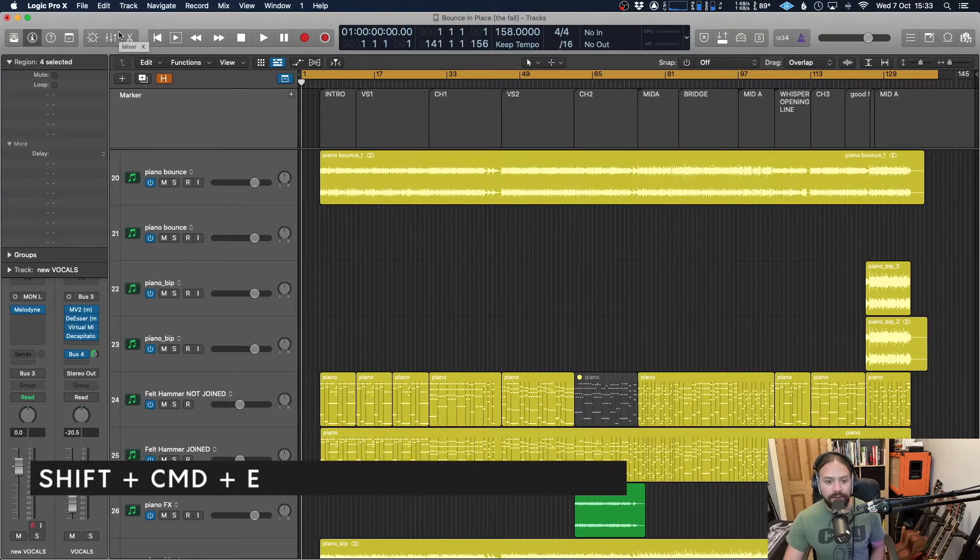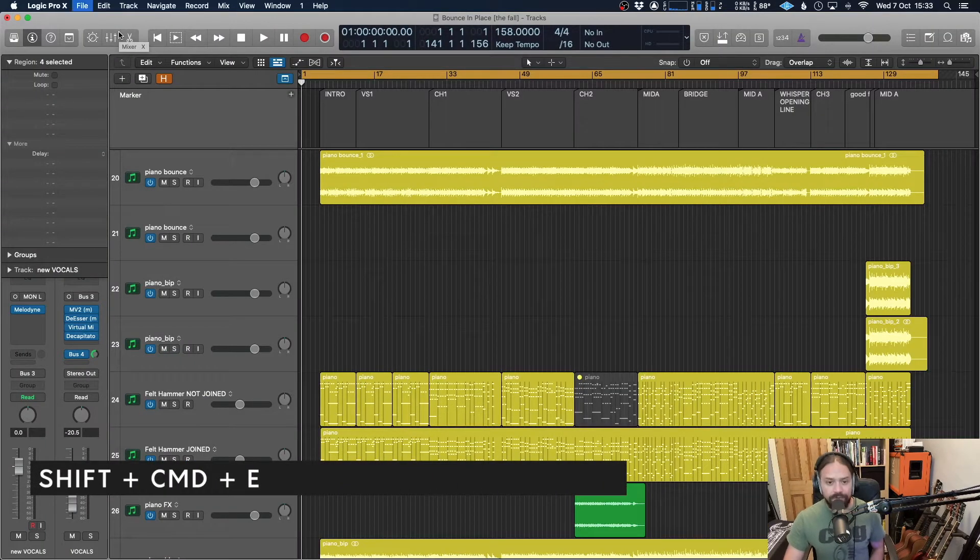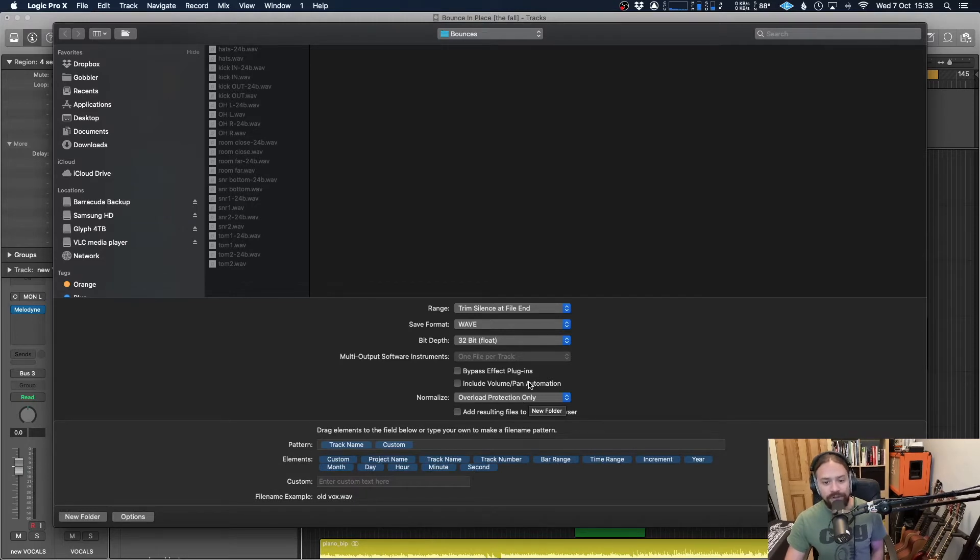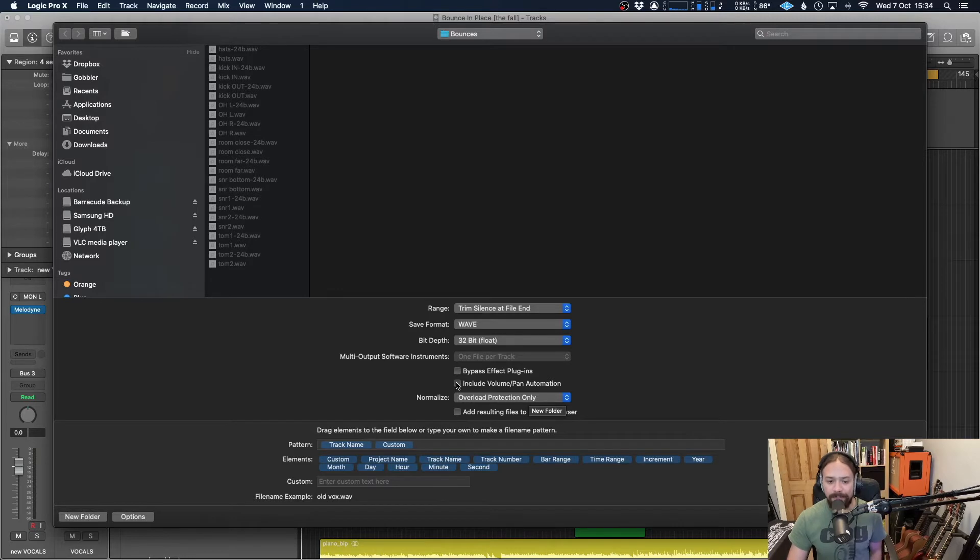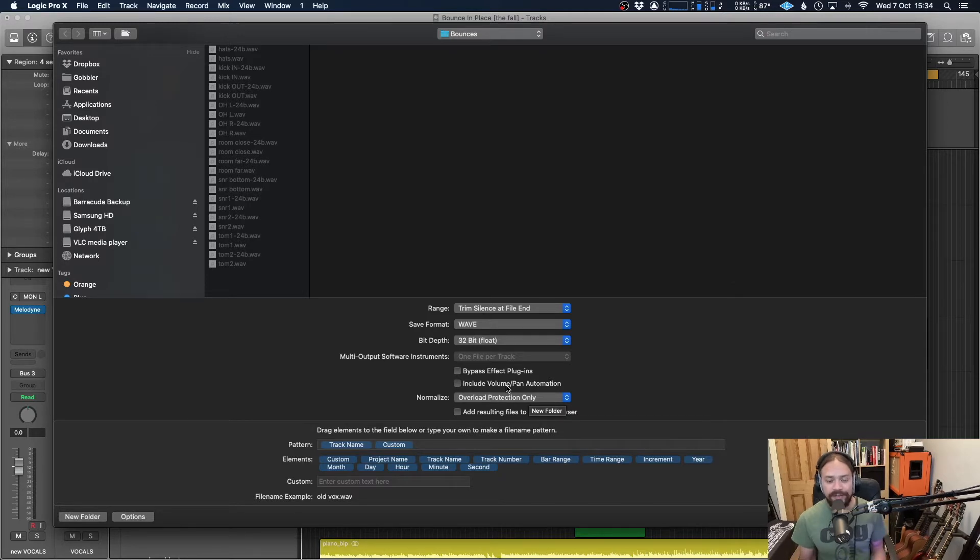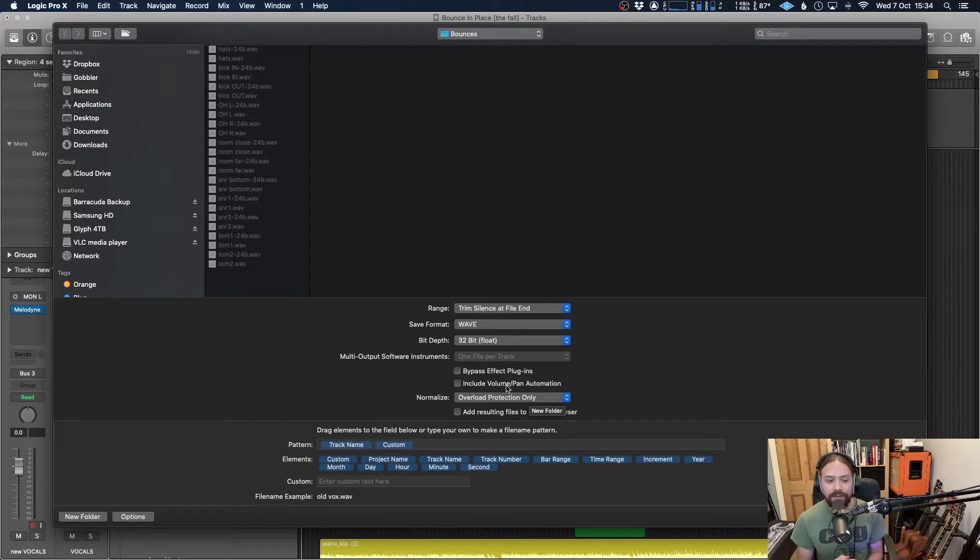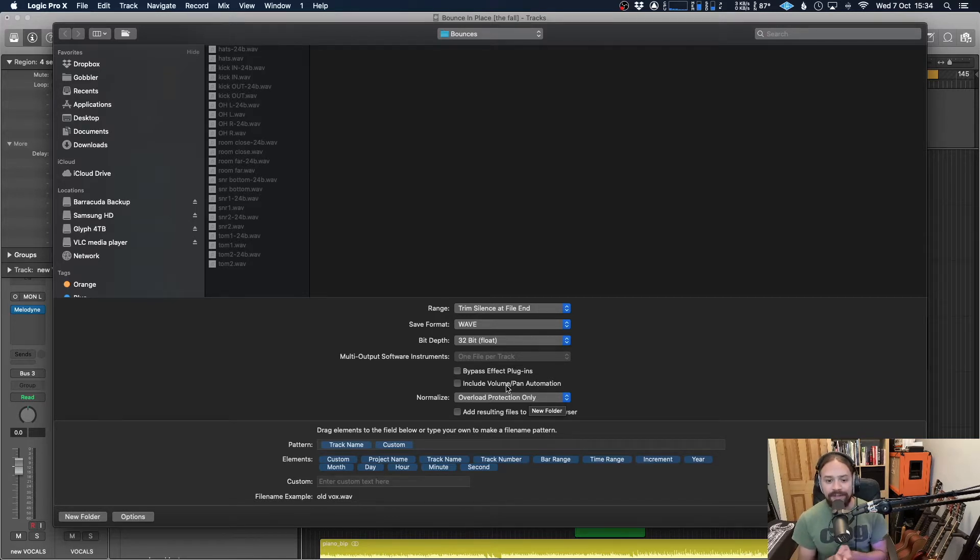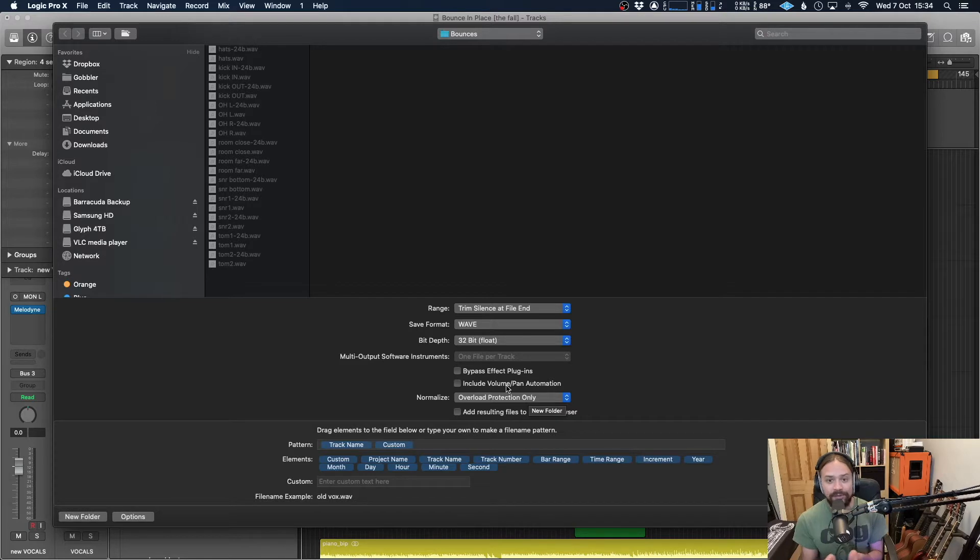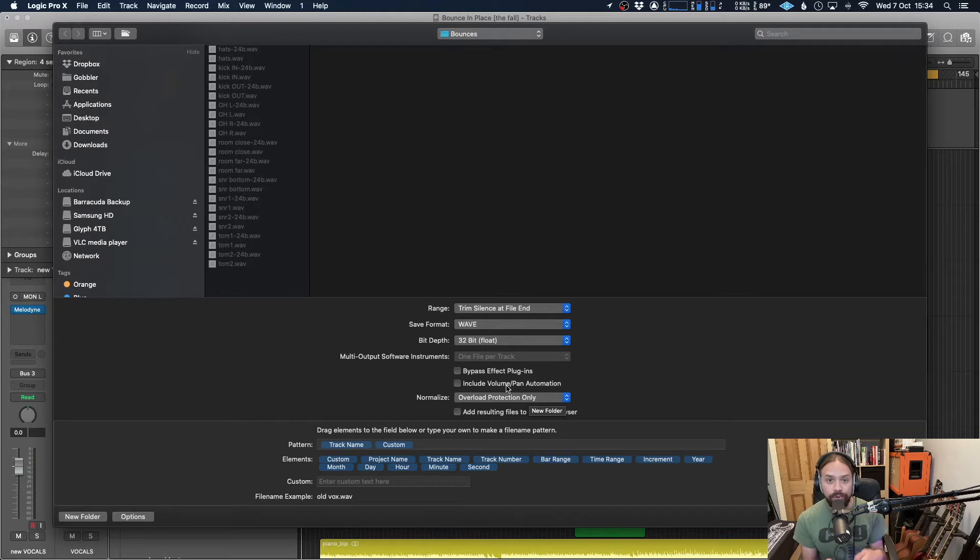And the last one you've got here is include volume and pan automation. If you do that, it's going to take into account where you have everything in the mix - how loud each thing is and where they're placed on the stereo field. That might be what you want to do because when it gets to the mixing engineer, everything is going to play back as it was. But the only problem with that is it means every single file is going to be created in stereo because now it's paying attention to whether it's panned left or right. So if you've got something panned all the way to the left, it's going to create a stereo file with audio on the left and nothing on the right.